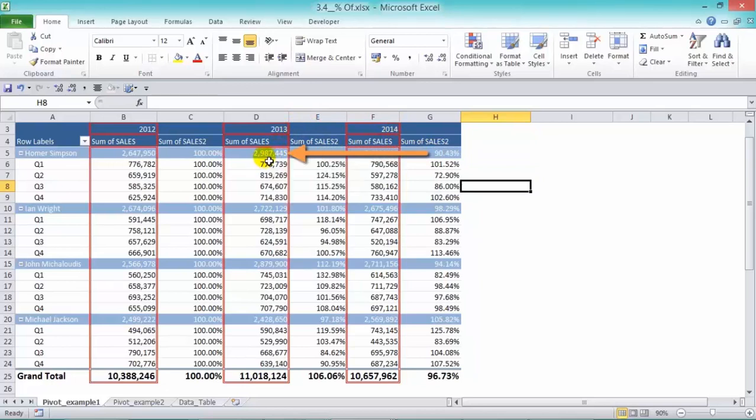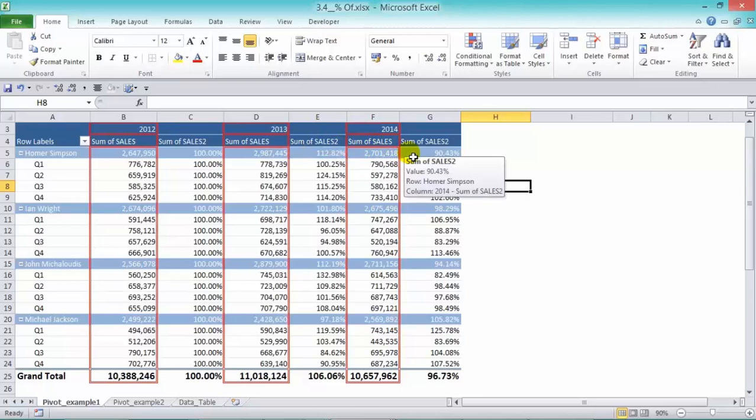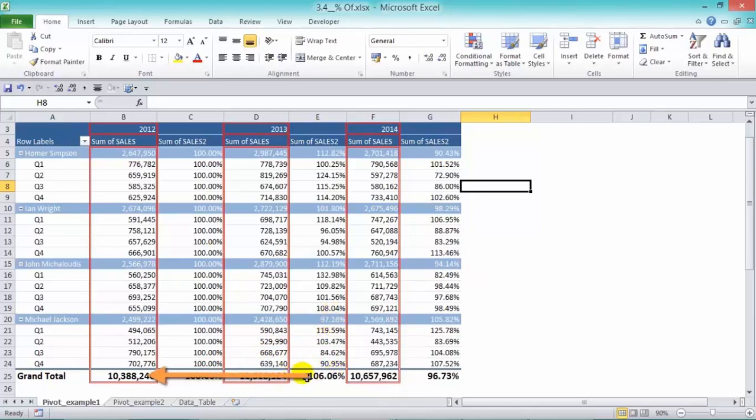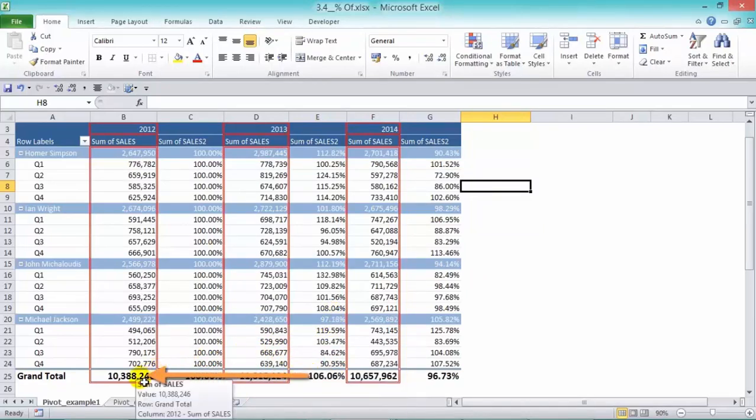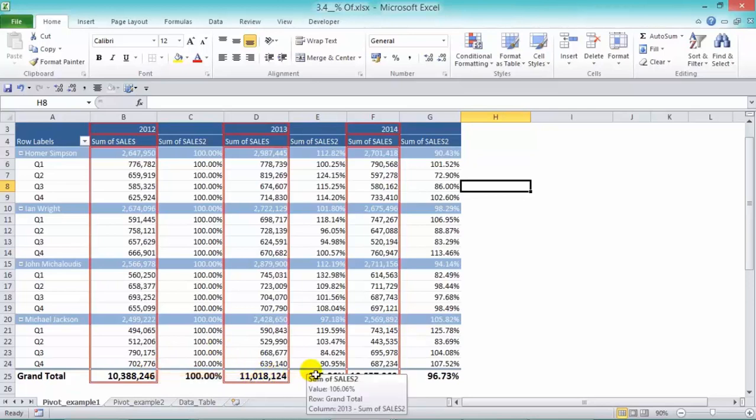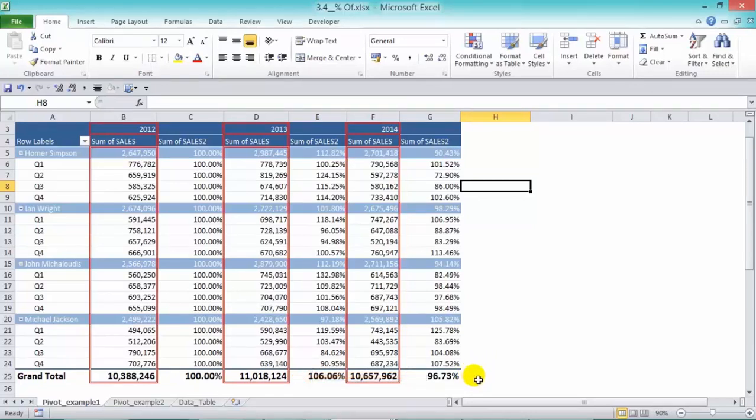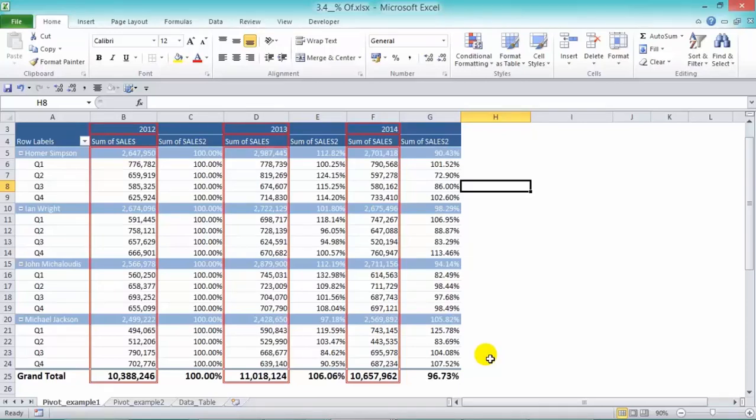So from 2.9 million, it went down to 2.7 million. And that's correct. And you can also see here in the grand totals, in 2013, we had an increase of 6.06%, so from 10.3 million to 11 million. And in 2014, our sales reduced to 96.73% from 2013, or you could say it was a drop of 3.3%. Now let's do another example.